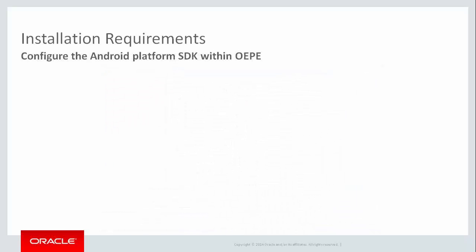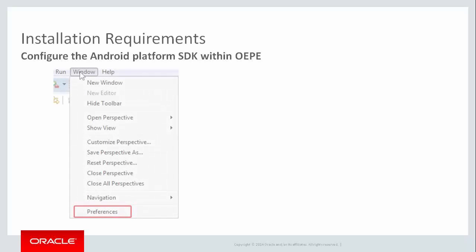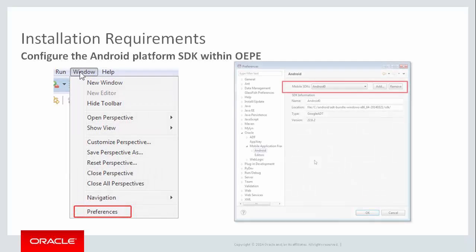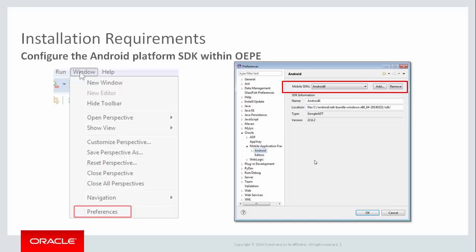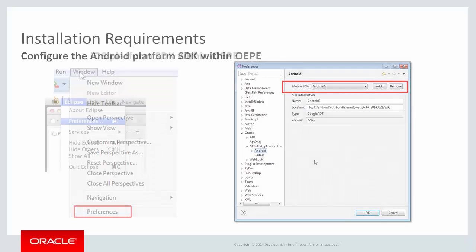Having installed the appropriate SDK, you have to tell the IDE where it has been installed. In OEPE on Windows, you go to Windows, Preferences menu. Here you'll be presented with the Preferences dialog. Select the Mobile Application Framework, and then choose your platform. I'm setting up for Android. Pick the Mobile SDK and specify the location of the installed SDK. The system derives the location of the platform and the build tools.